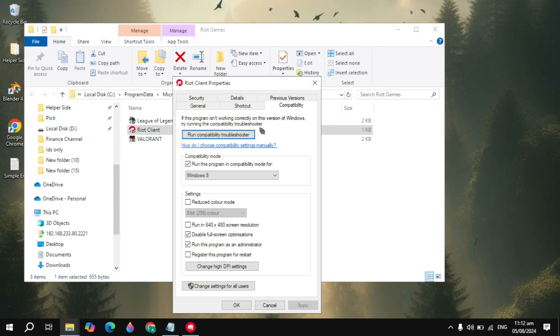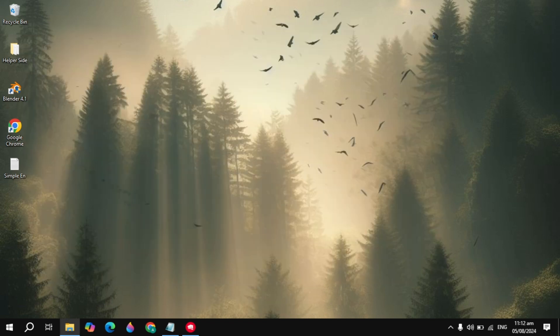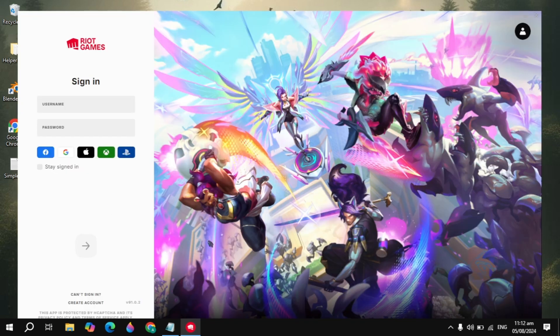You also need to apply this setting: go to the Riot Client properties, go to Compatibility, and also check the boxes for compatibility mode, disable full screen optimization, and run as administrator. After all of these settings, restart your PC — there is a very high chance your problem will be fixed.